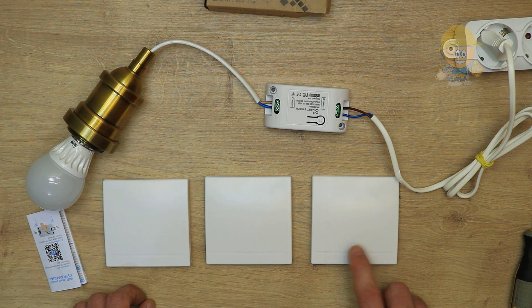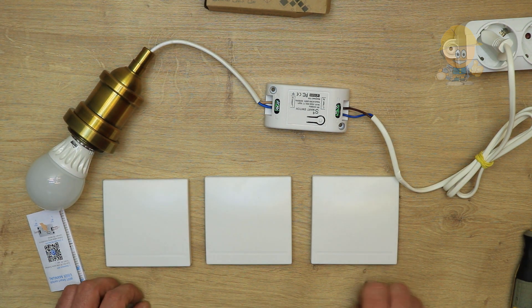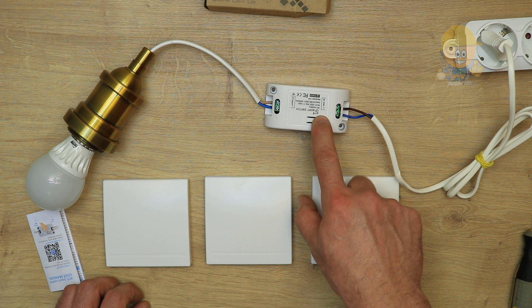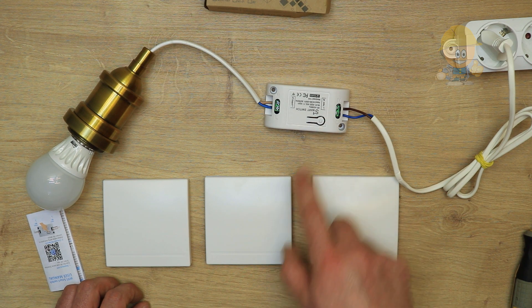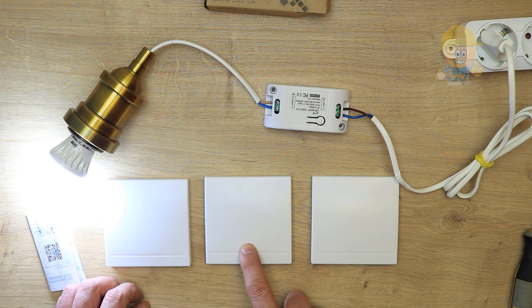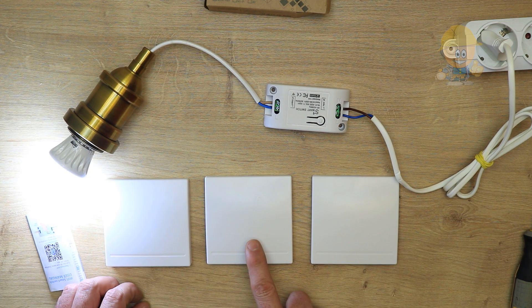To memorize the other wall switches, repeat the operation. It can memorize up to twelve wall switches or remote controls.